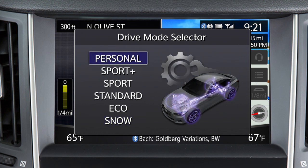Personal allows for individual control of the powertrain, steering response if so equipped, and active trace control.